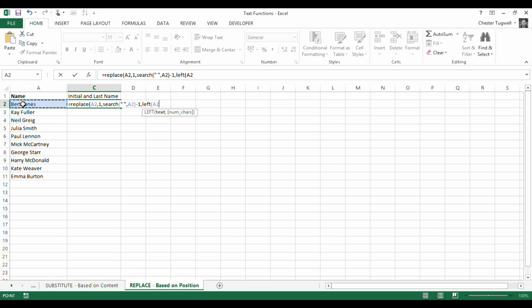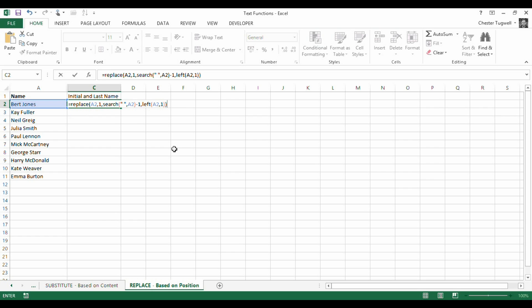So left, we extract from A2 the first character. So then if I close the bracket there, press return, and then we have B Jones.